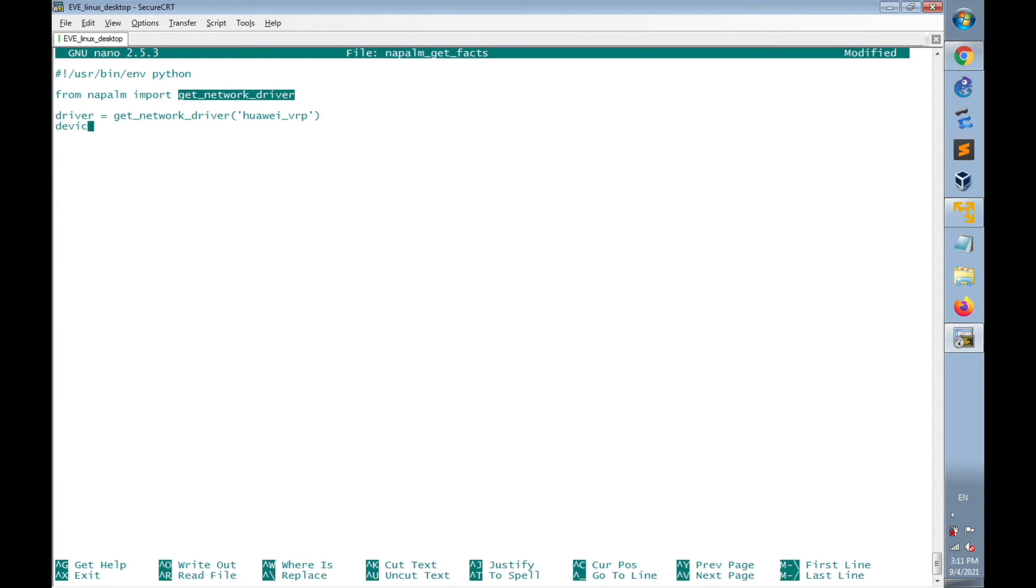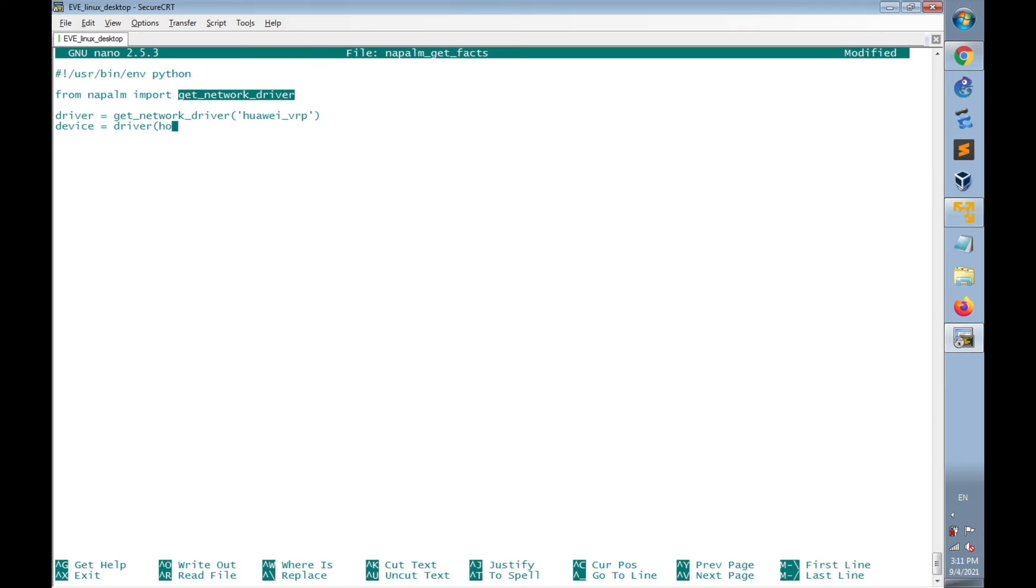So I will create a new parameter named as device equal. Then from the driver created above, I will indicate the connection details. The connection details are hostname, which is the IP address of the router. It's 10.1.1.2. You can make sure that this is the IP address that is configured.